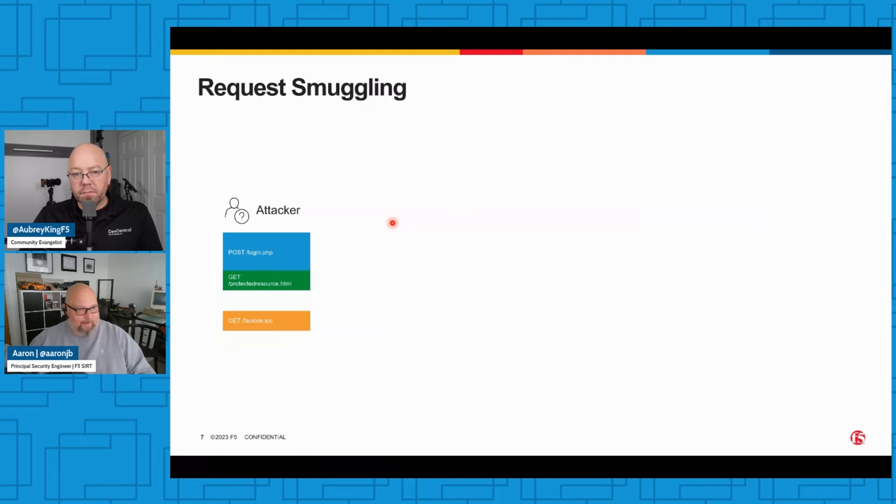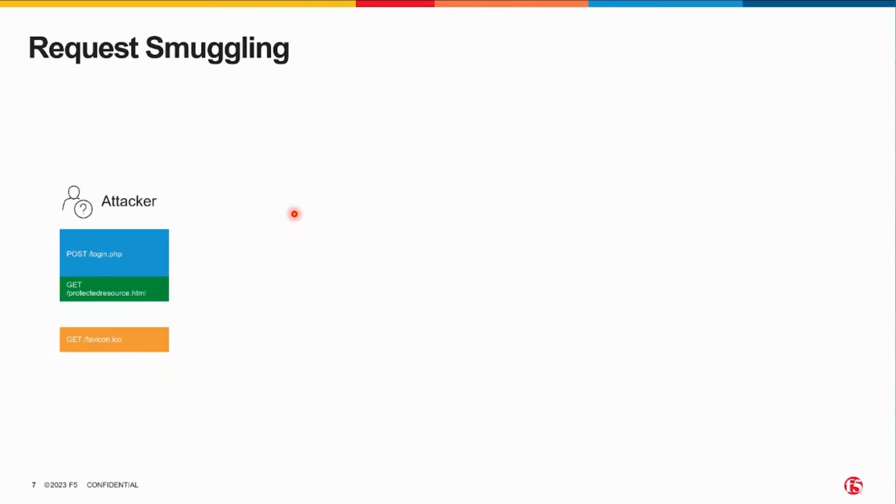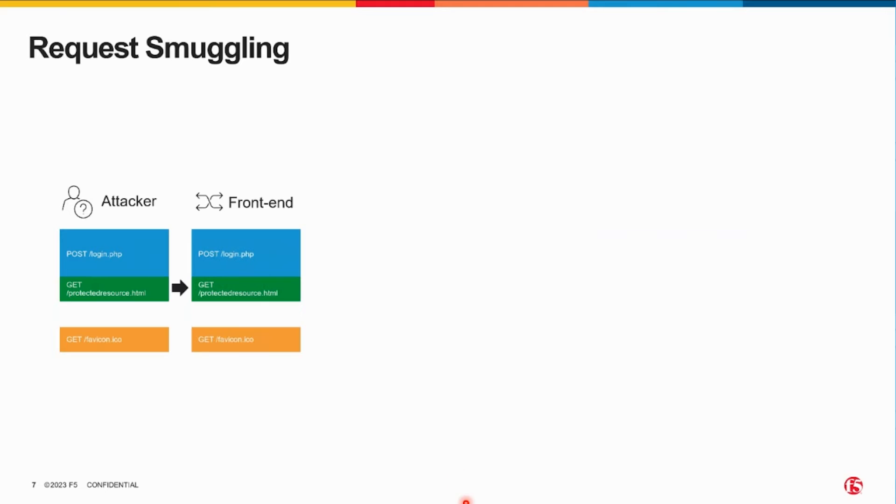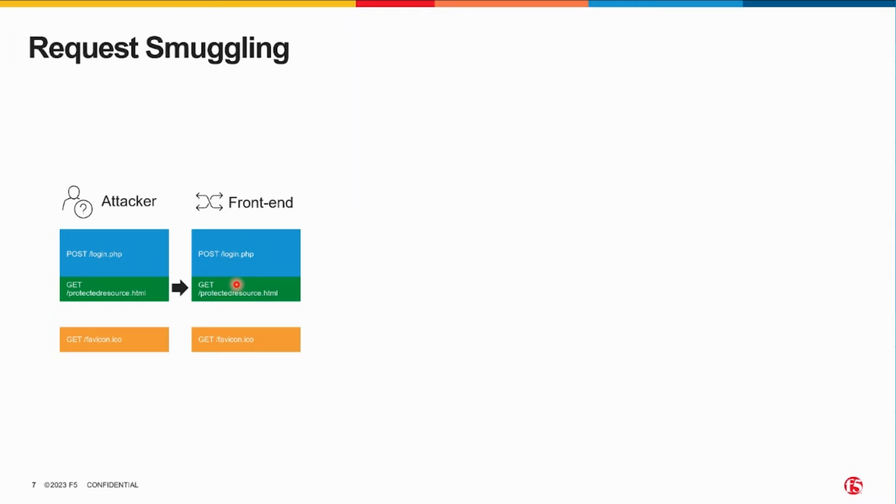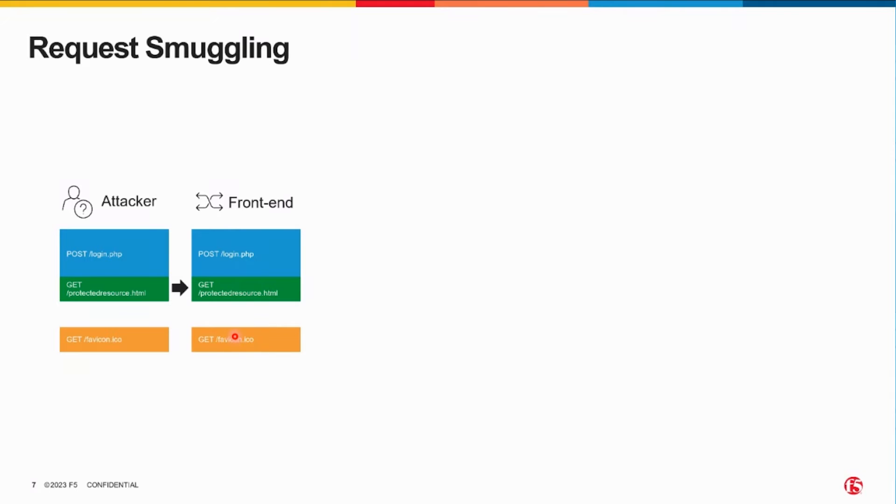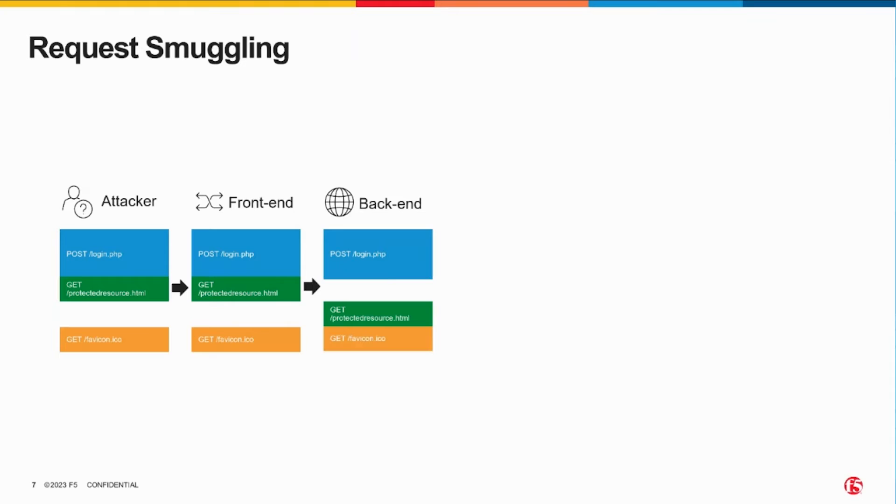My target's front-end understands these requests in the same way that I sent them. So it understands this as a POST for an unprotected resource, and it doesn't even look at the body content because all the front-end cares about is: am I supposed to be able to get to login.php or not? And it sees a second request for favicon.ico, which again all it cares about is authorization, and the answer for both is yes.